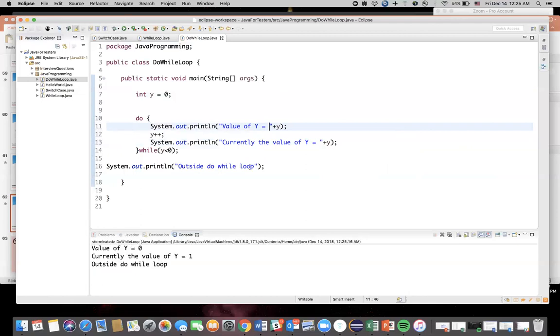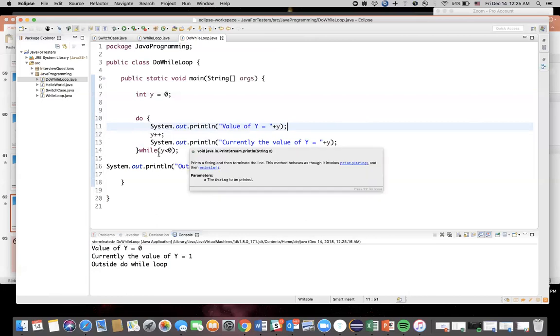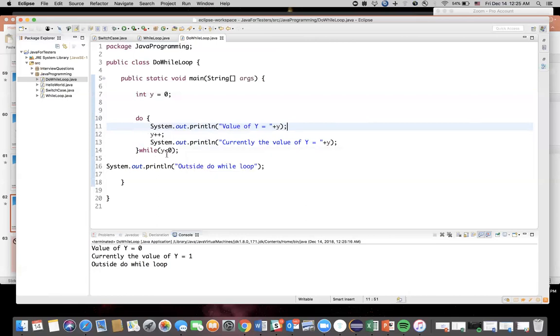Let's save and then run the program. See, the value of y equals zero, which is line number 11. Then currently the value of y is 1, because line number 12 has incremented the value of y. And now this condition is false because now the value of y is 1. So this condition is false - that's why it didn't execute this do statement once again. So this is very important for you to understand.